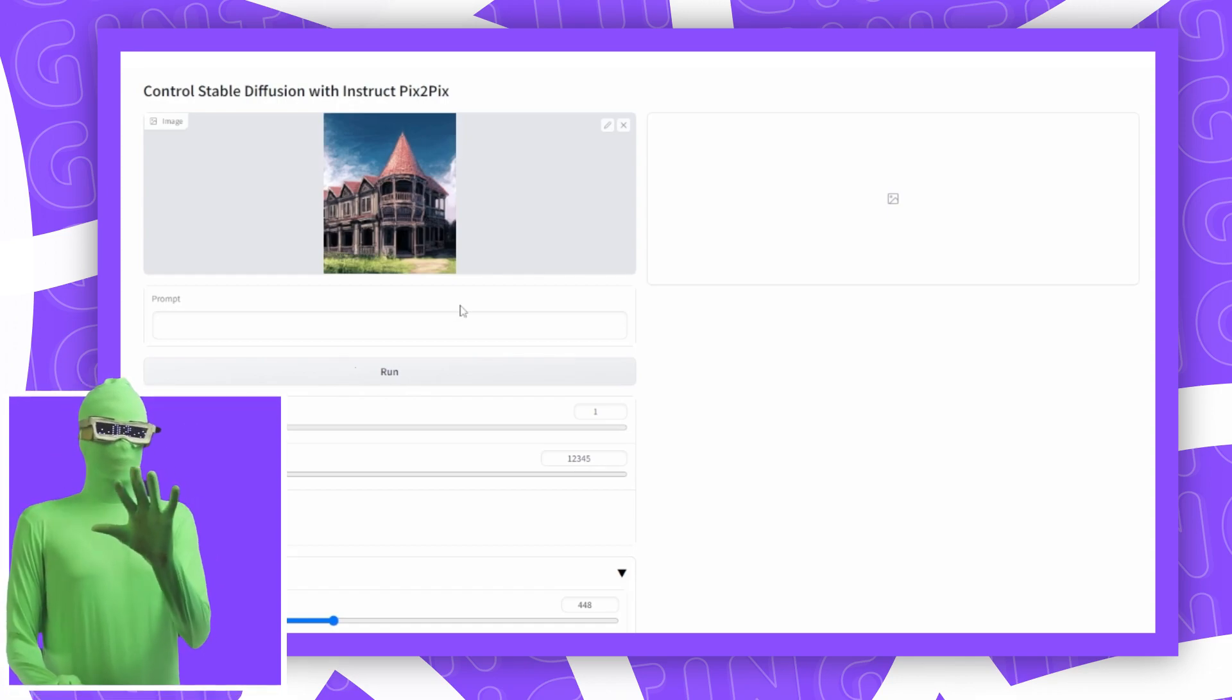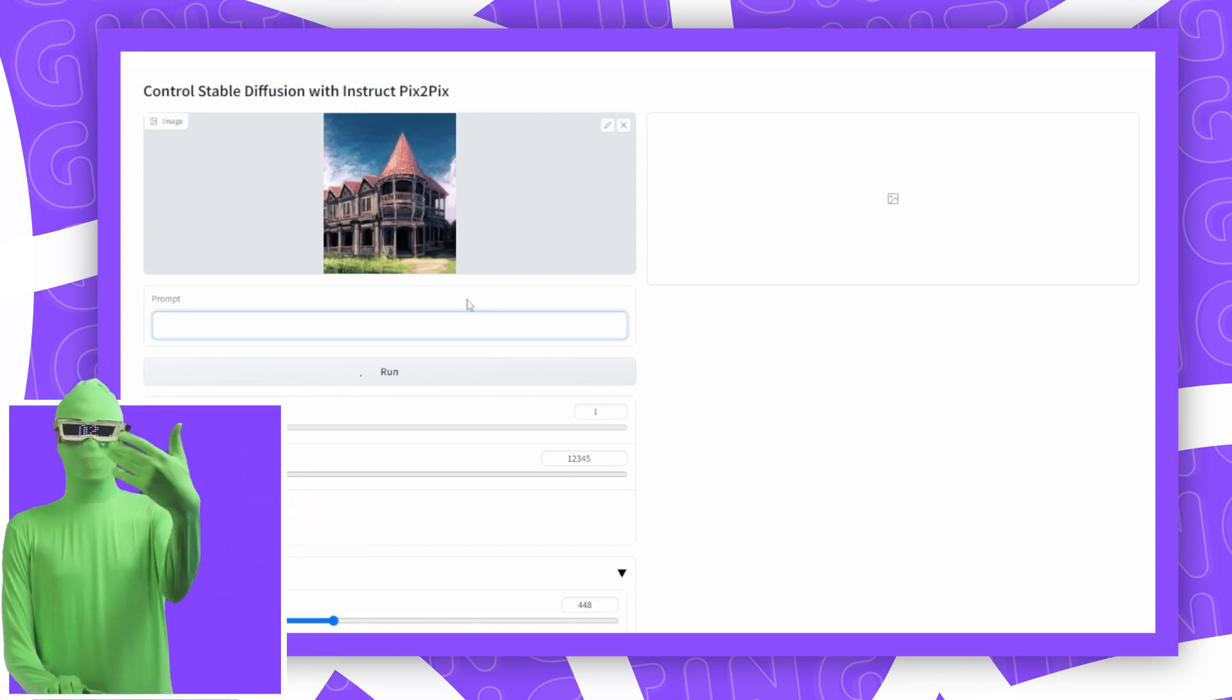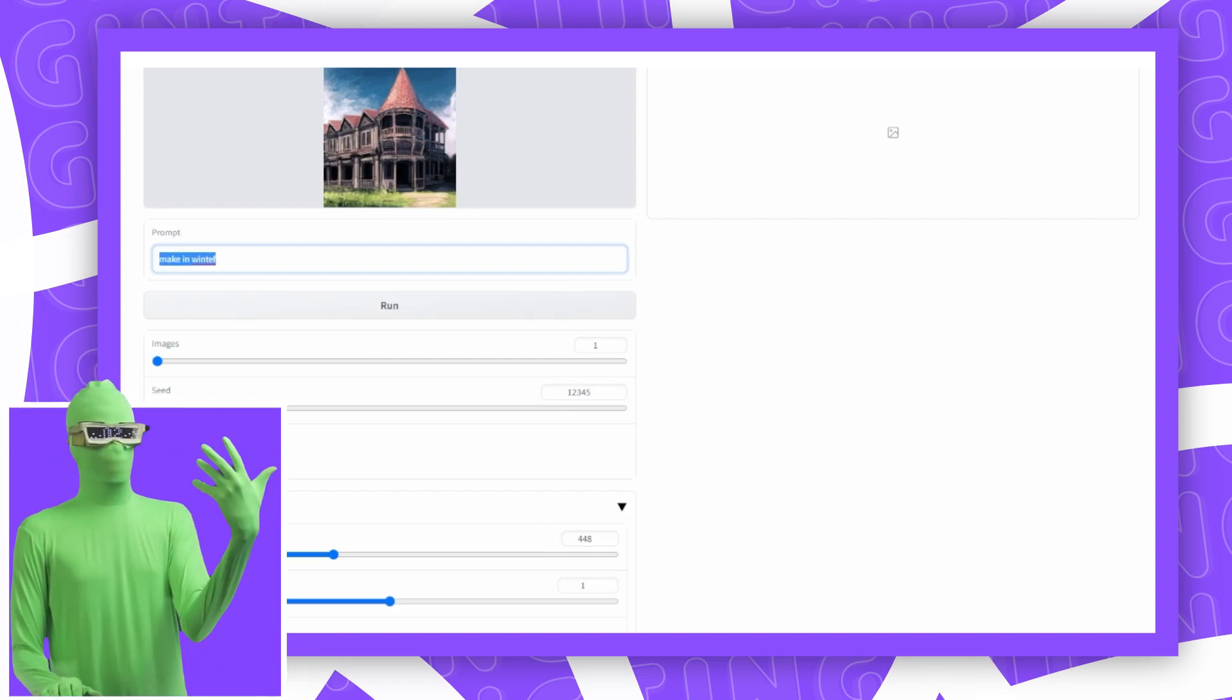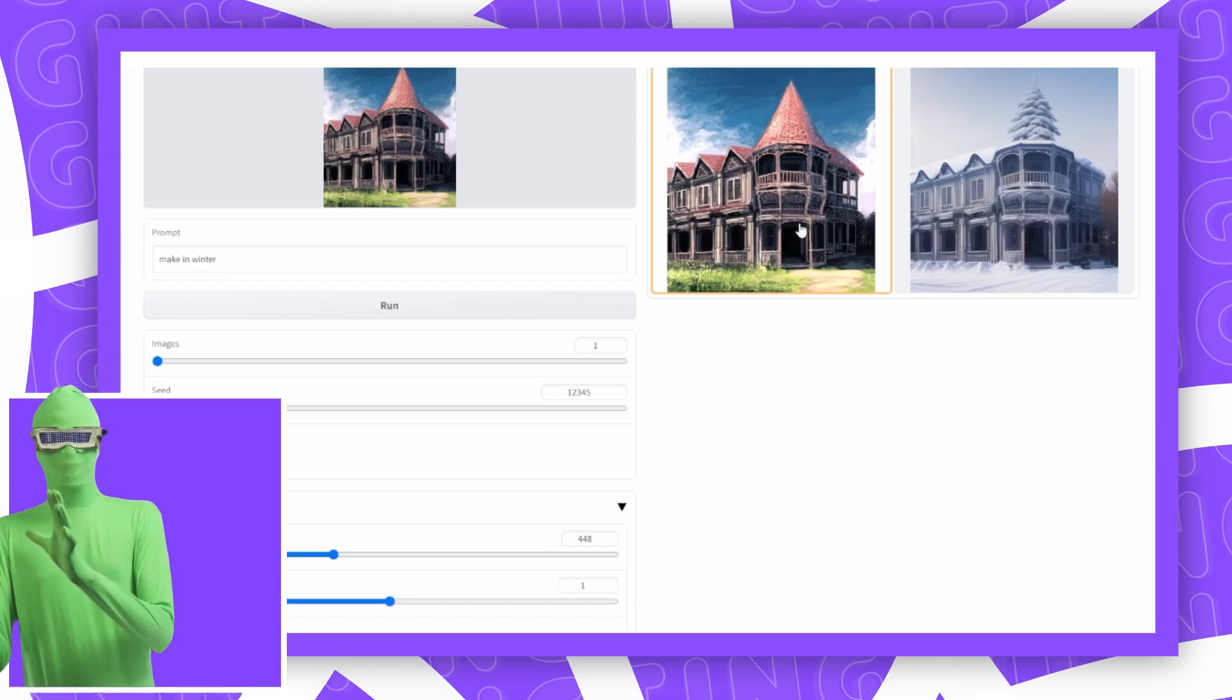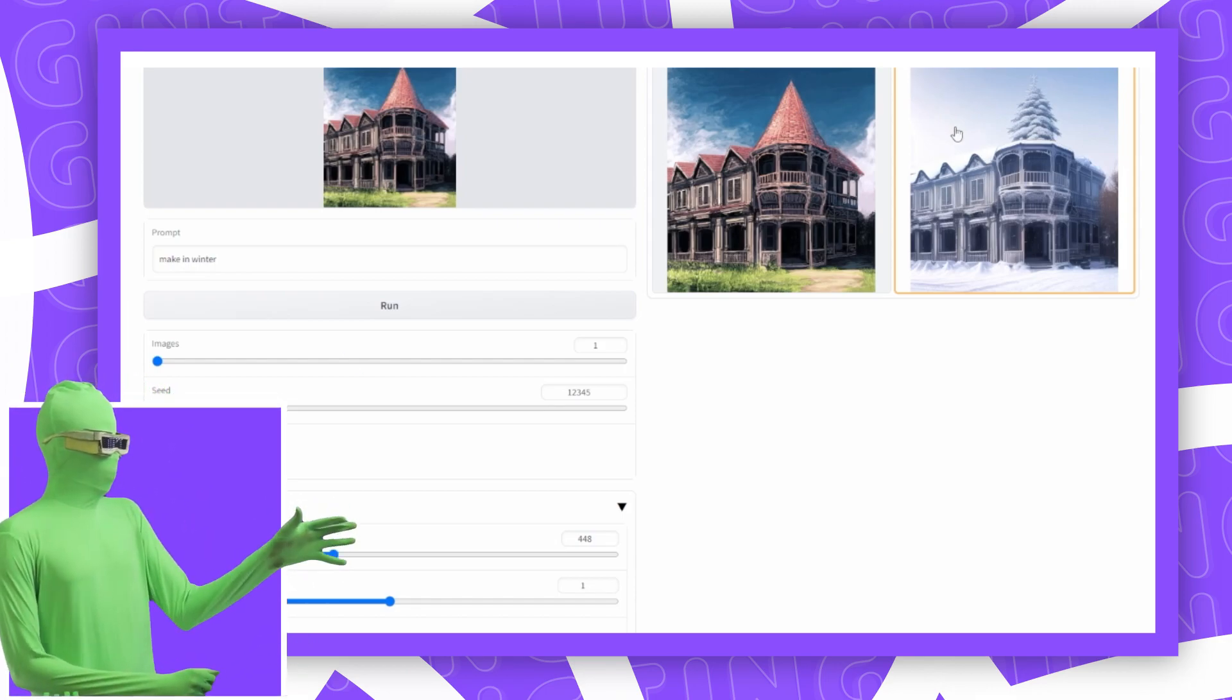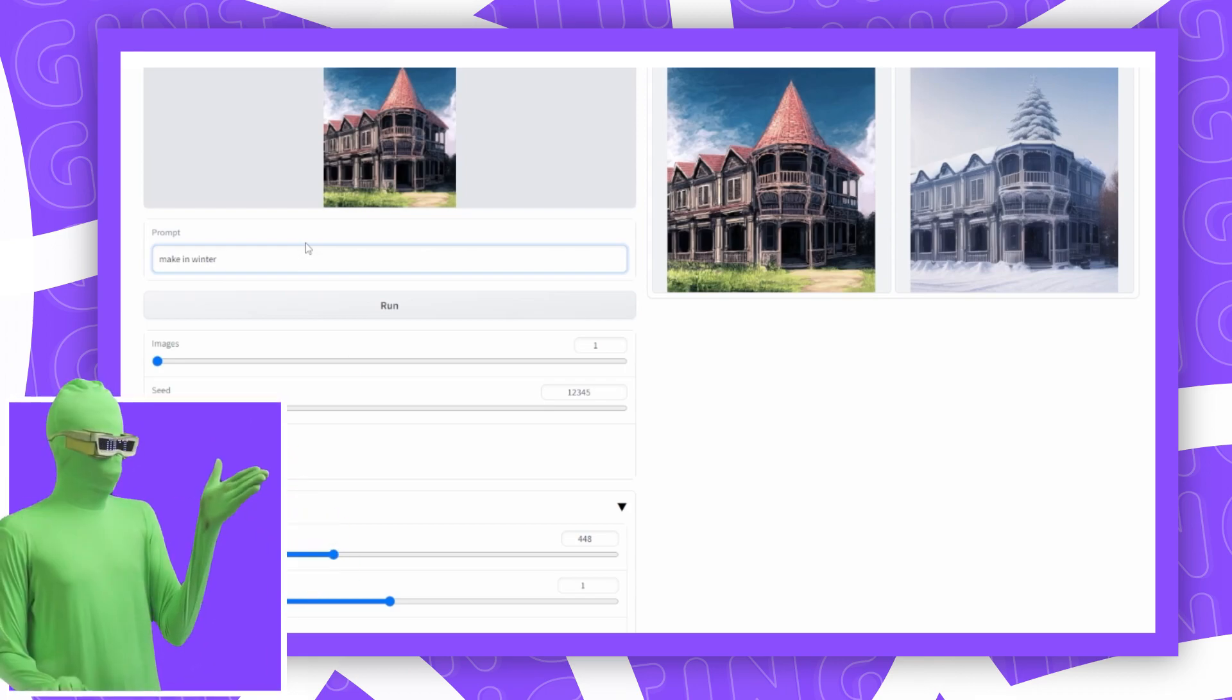This is not integrated into Automatic1111 or any other Stable Diffusion repo. So I'm using this directly from the ControlNet repo. Let's say I wanted to say Winter. Instead, what you do with InstructPix2Pix is you say, make it winter. That's how you have to format your prompt. You're essentially giving an instruction. It basically takes the image and adjusts it in such a way as to make the image look like a winter image.